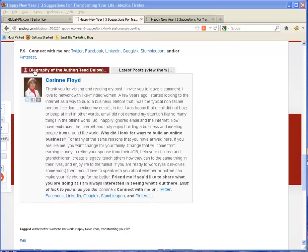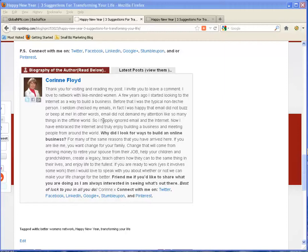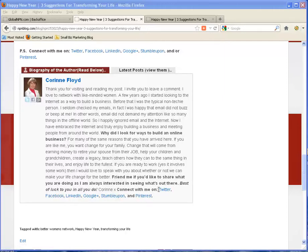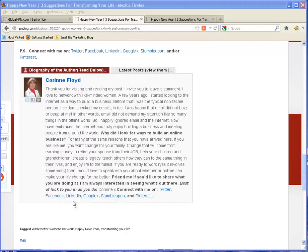You can see this is my biography, what I've put in here and I've been able to bold this. Why did I look for ways to build an online business? And then I bolded this at the bottom and you can also see down here that there are some live links. If I click on here it'll go to my LinkedIn, Facebook, Twitter, StumbleUpon, Pinterest account.